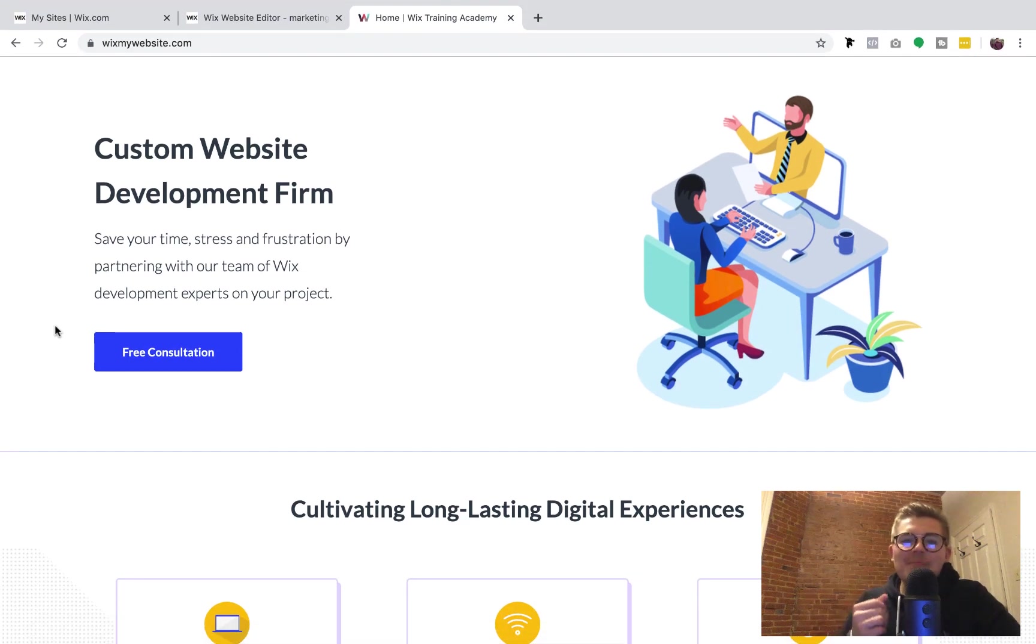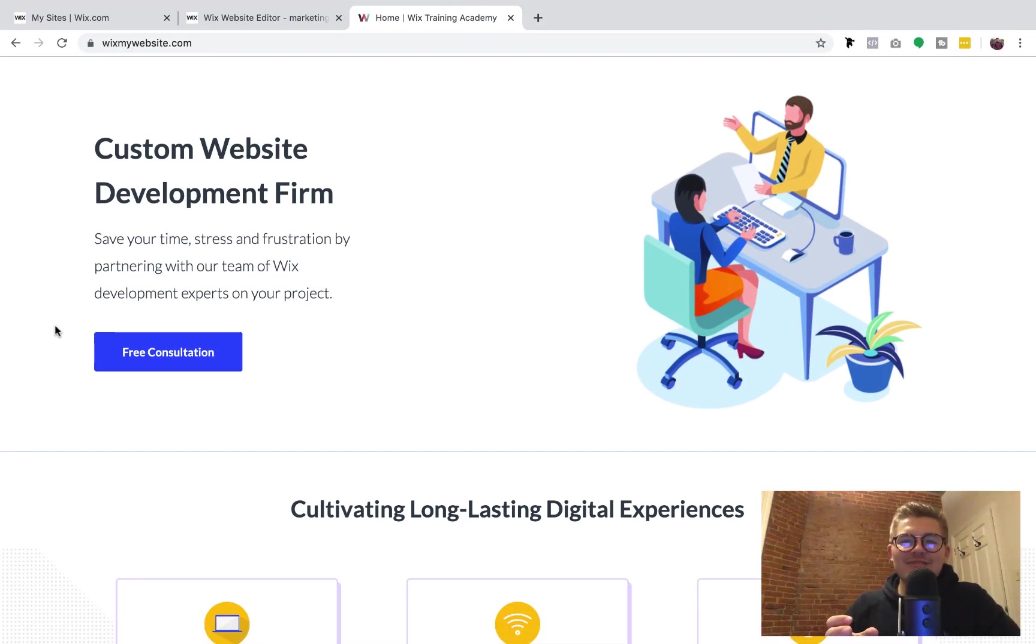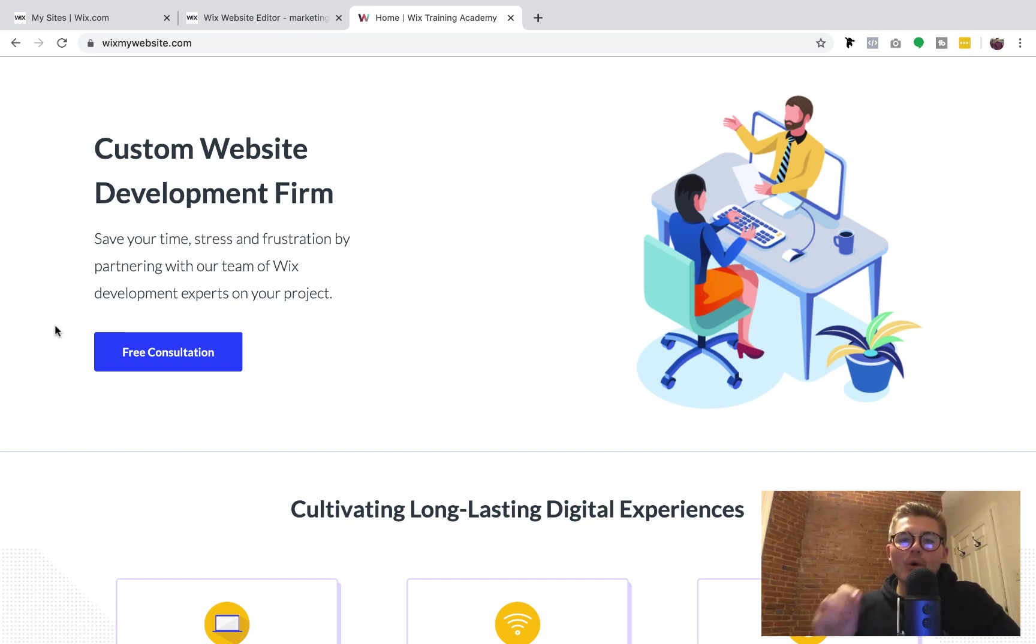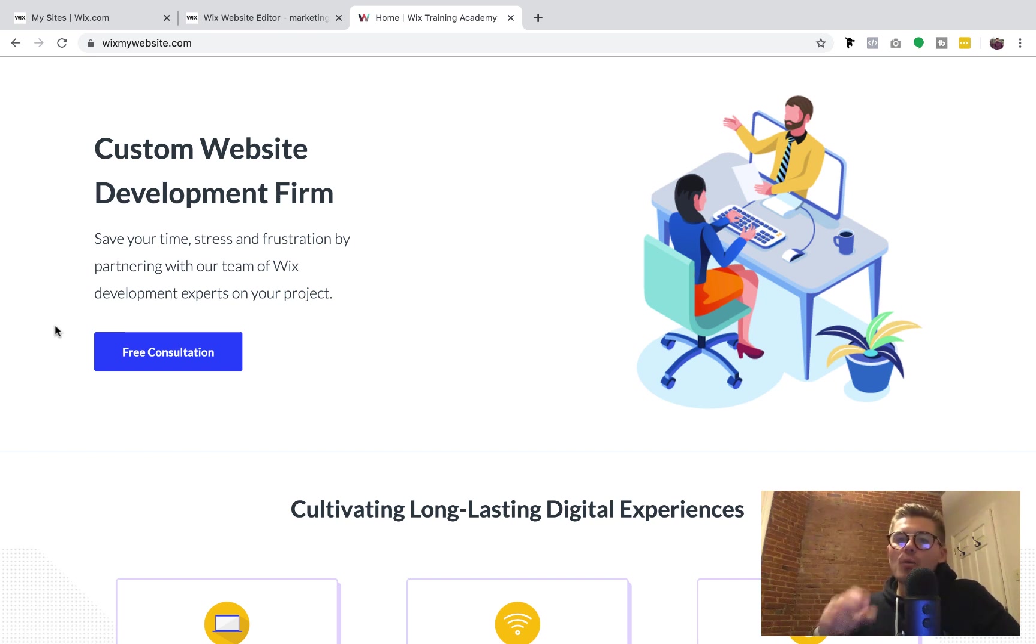What's going on Wix Nation, MPS here from Wix Training Academy and in today's video I'm going to show you how to efficiently import your WordPress blog post over to Wix without all the hassle.